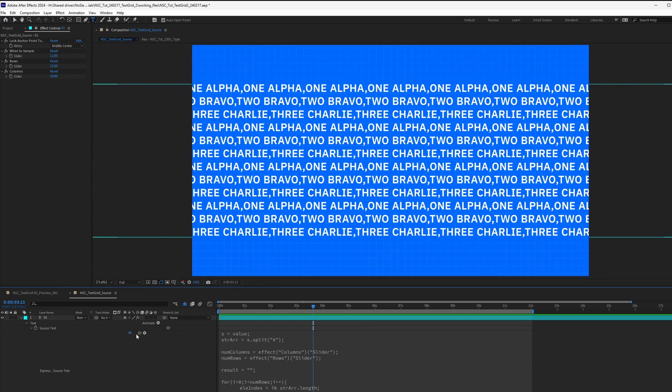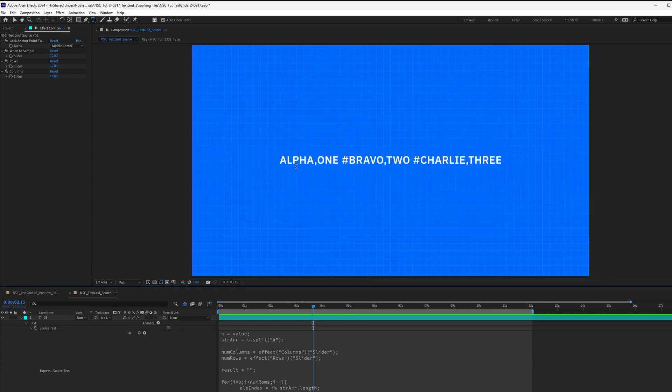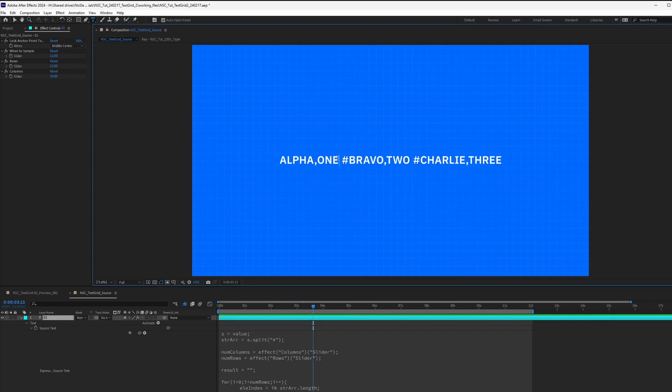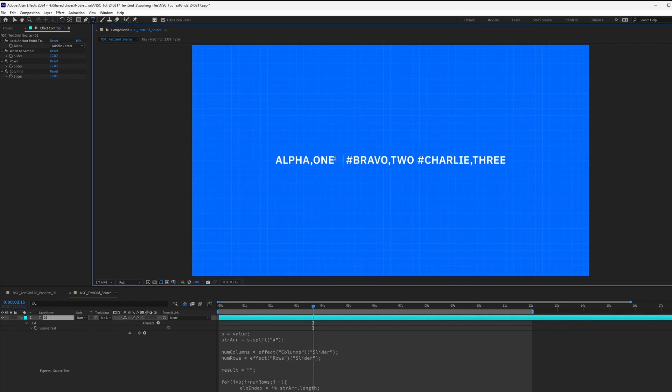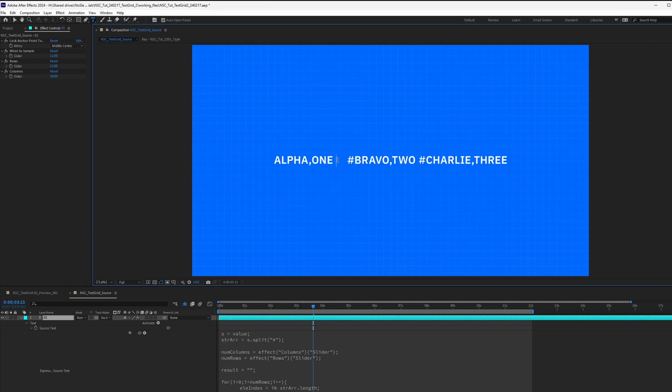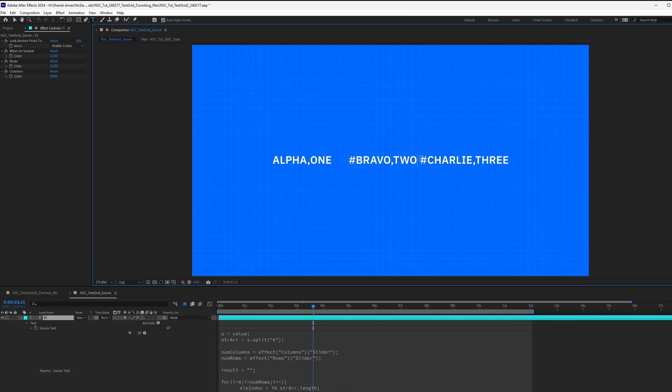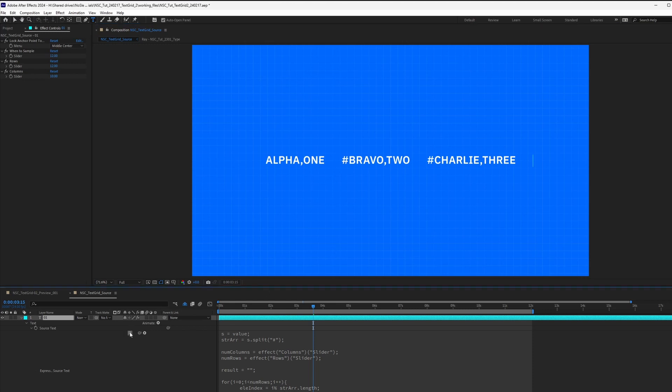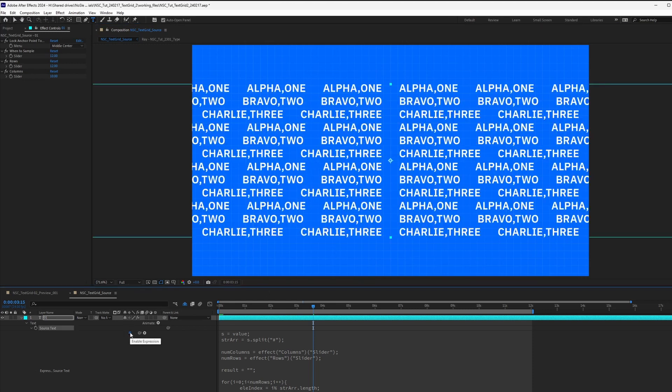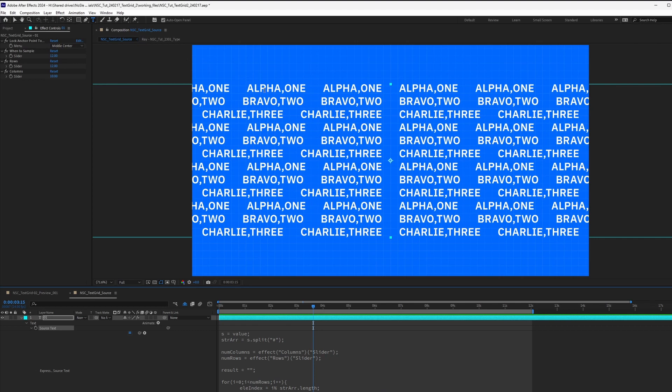So this is not how we want to read it. We want it to be alpha comma one. And then after that, we can kind of see the segregation. So maybe what we can do is add five spaces after each phrase, and then we can see it being repeated. And now I can see alpha one, Bravo two, Charlie three, very distinctly.